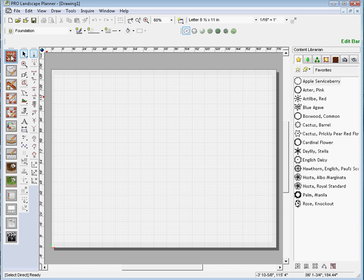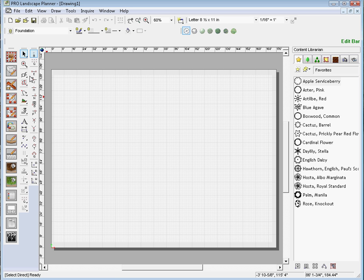Now I would encourage you to start off as a beginner with the EasyScape tools. And then as you get better with the program, you can advance into the All-in-One toolbar.